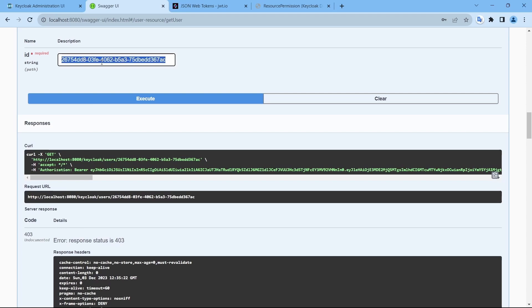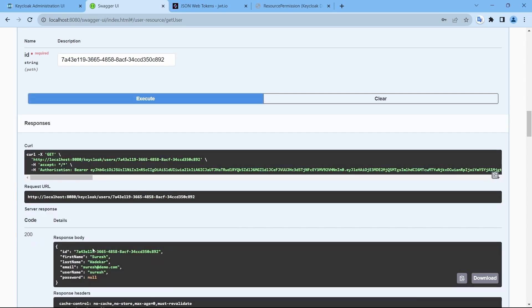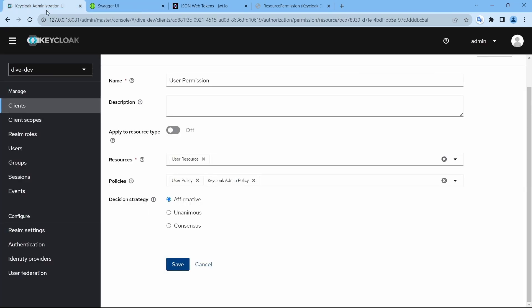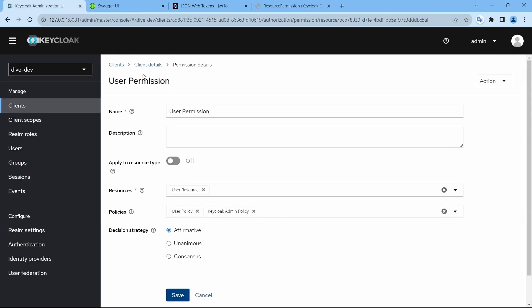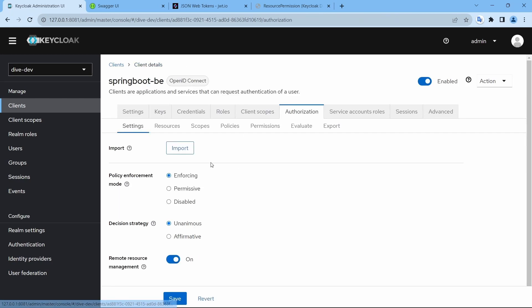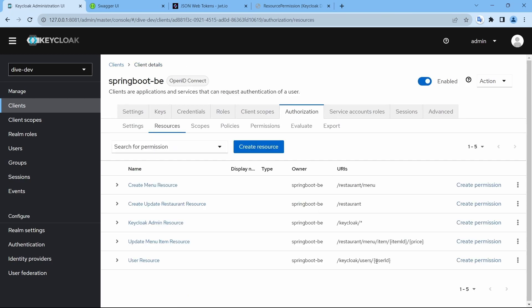Suresh with his own ID does have access to his own information. This is how we achieve this specific use case where the logged-in user has access to their own information. That's it for this video — thanks for watching.